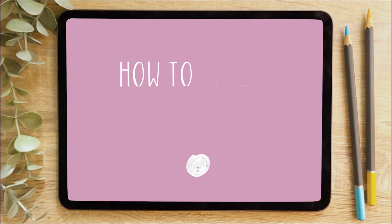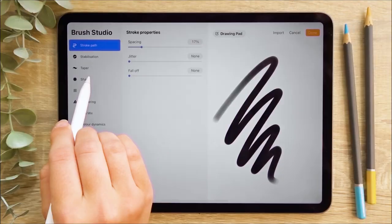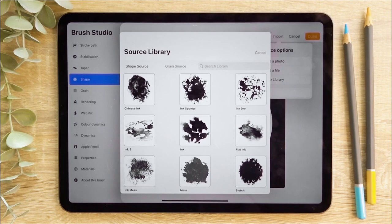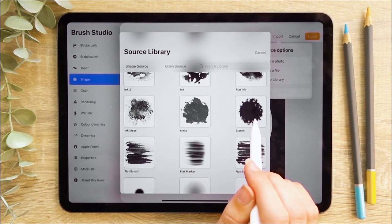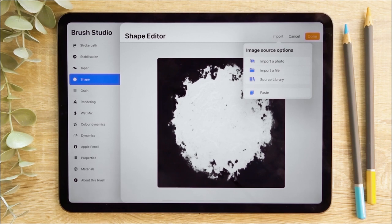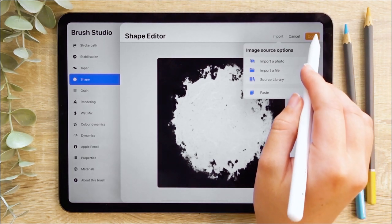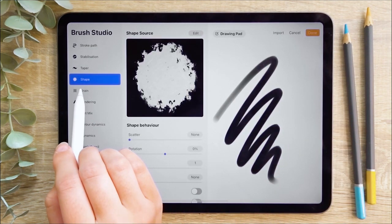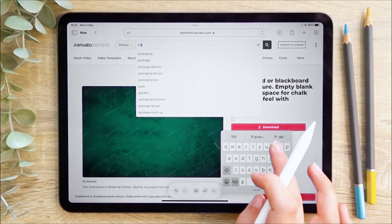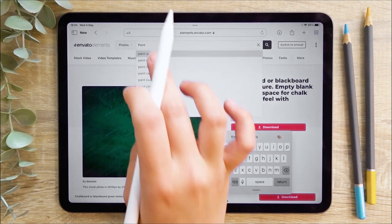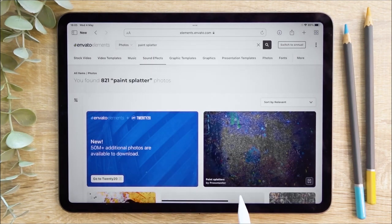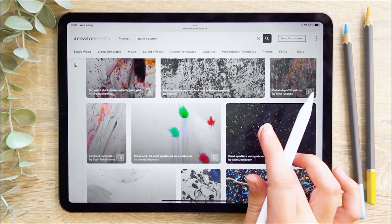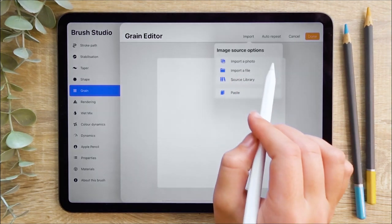For our next brush we're going to look at how to make an ink liner brush. I'm going to create a new brush and then head straight to the shape menu. As with the last brush, I'll hit import and head straight to the source library. For this brush I want a round shape with textured edges. Once that's selected, I'll hit done and then head straight to the grain menu. I want to import a file, so I'm heading to Envato Elements to look for a paint splatter texture. This will help us create a really grainy look to the brush.